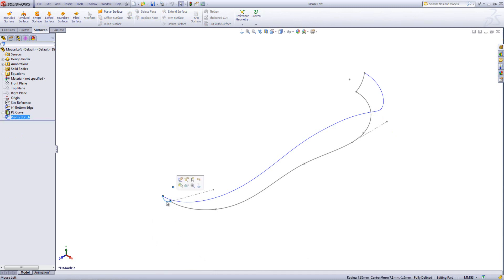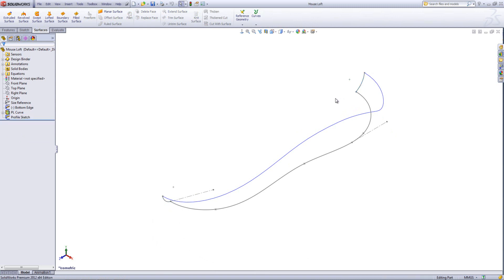We have a sketch here which will be my first profile, a sketch here which will be my second profile, and then we have a 2D sketch and a projected curve which will act as my guide curves. So let's go ahead and do that now.